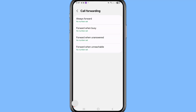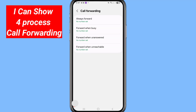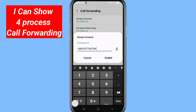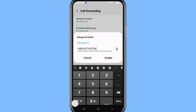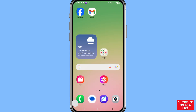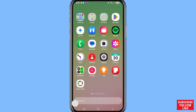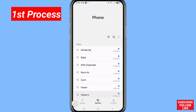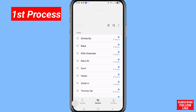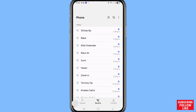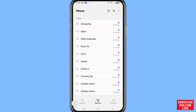Hi everyone. In this video I'll show how to forward calls to another number, or how to forward calls from one number to another number. Let's see how to do that.